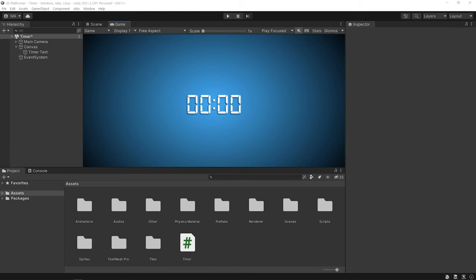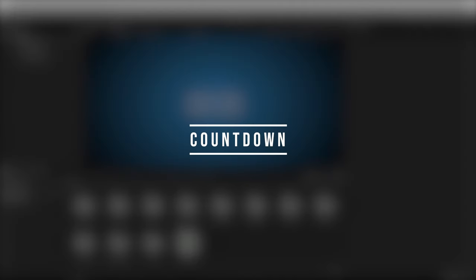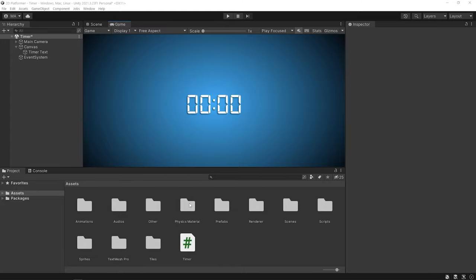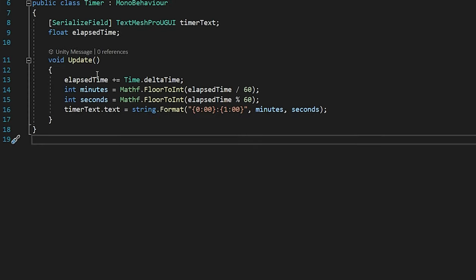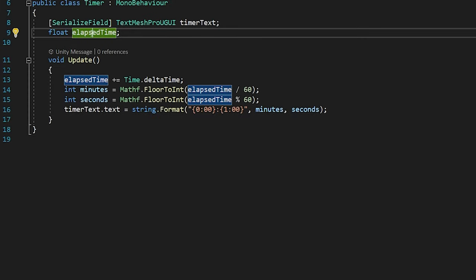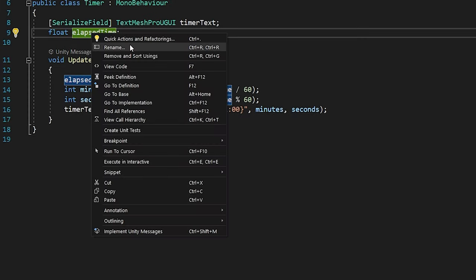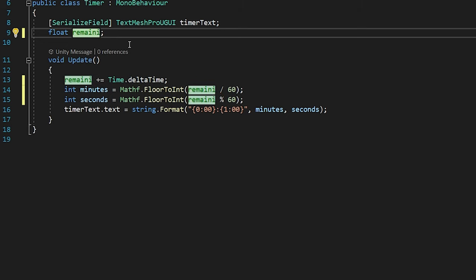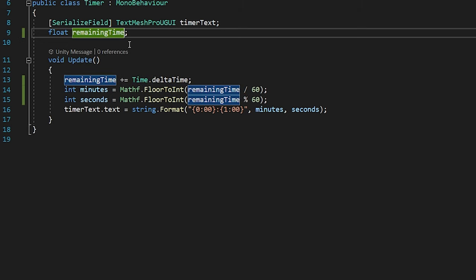Okay, let's make a countdown timer. Open the script. Right click on the elapsed time variable and rename it to remaining time. Press the enter button.